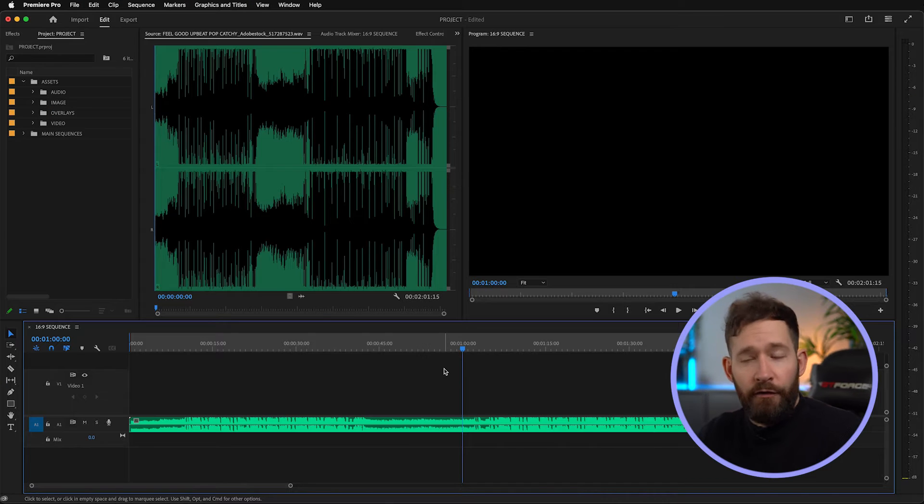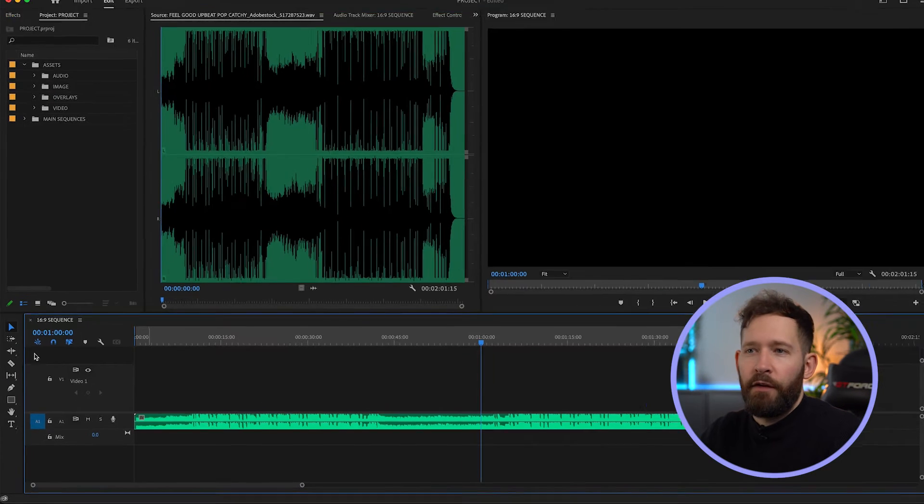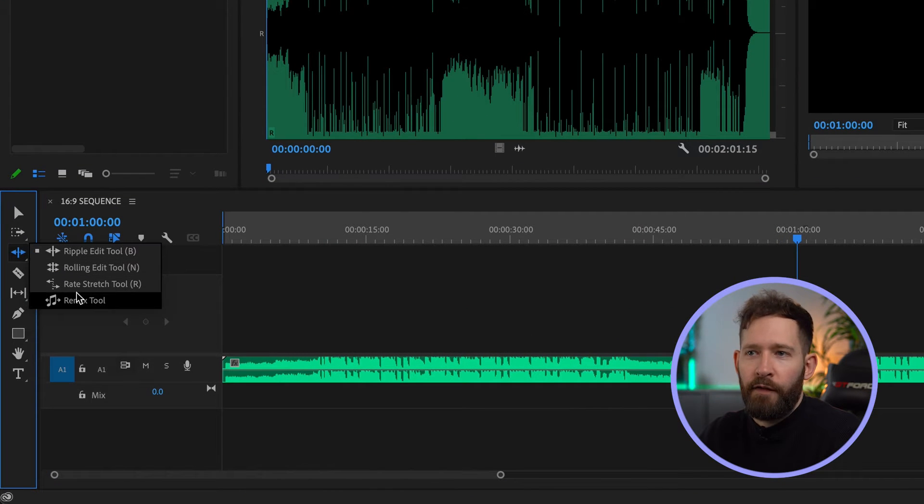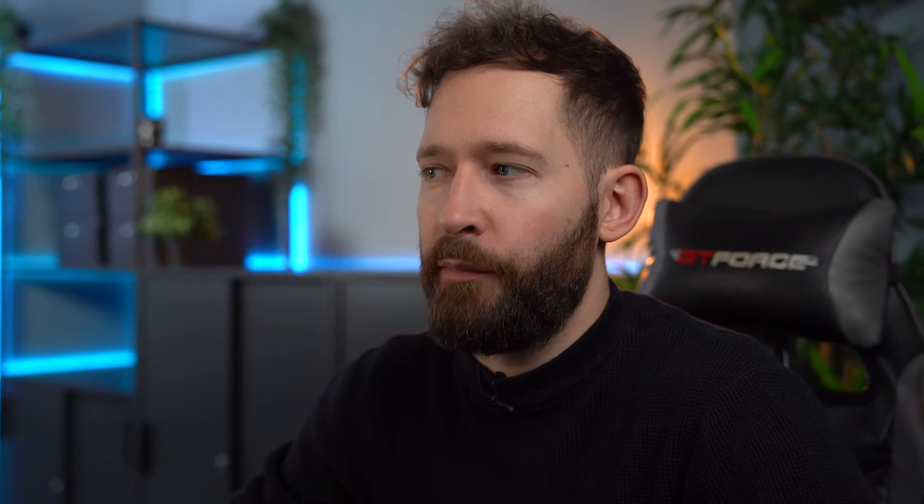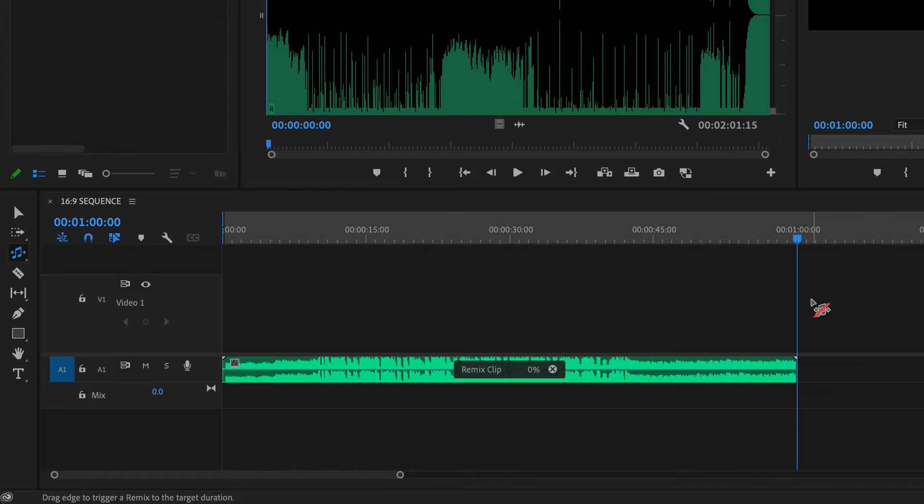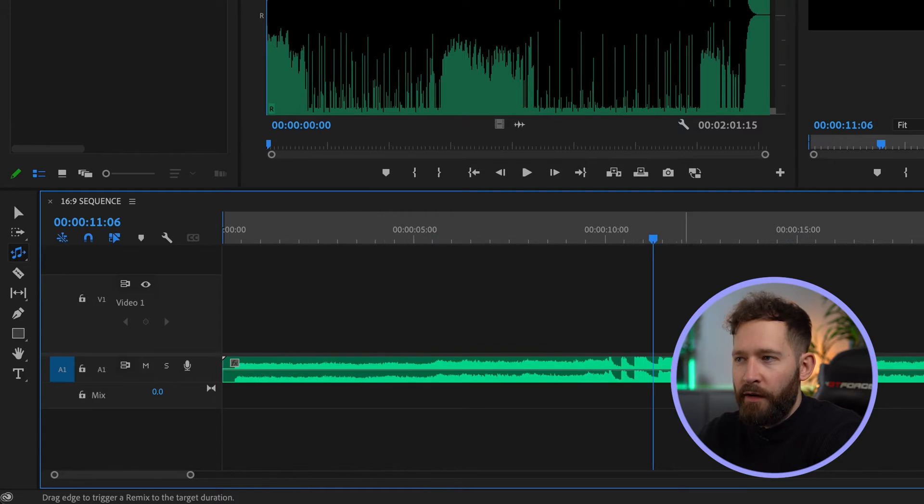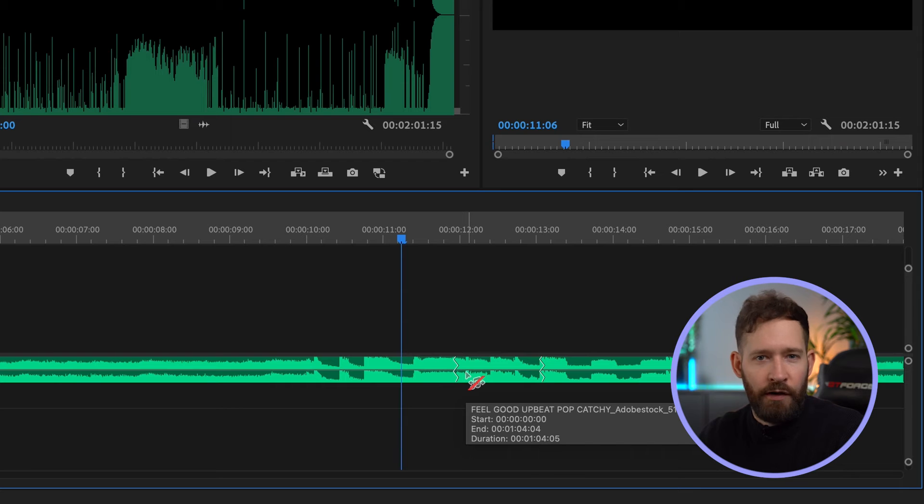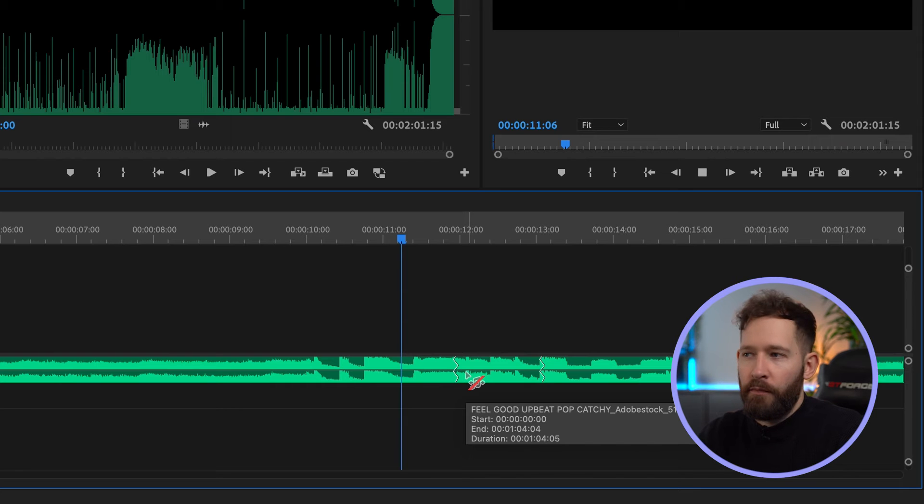So what you want to do is select the remix tool and you can find this in your ripple edit tool by holding down and find it at the bottom of the menu and then simply just drag the track to the length you need it to be. As you can see the AI software is now analyzing the best way to remix this music and if you look at these little squiggly lines you can see where it's made the cuts it needs to and these will sound seamless.